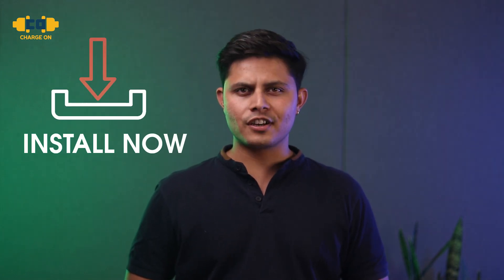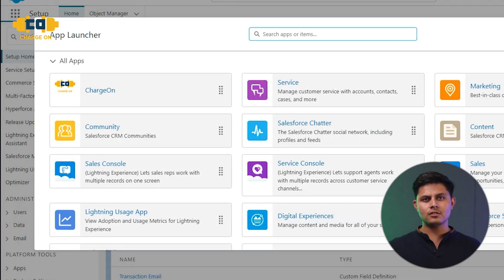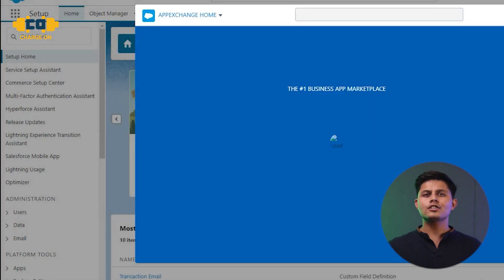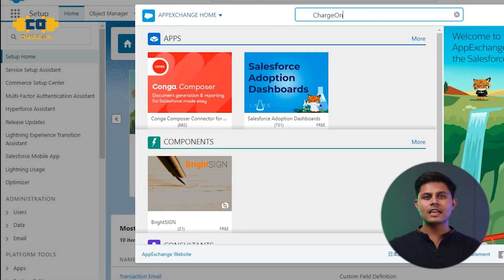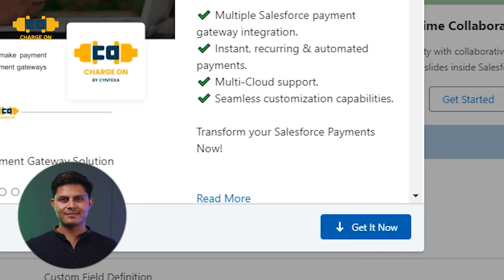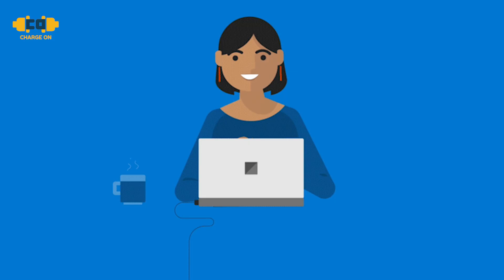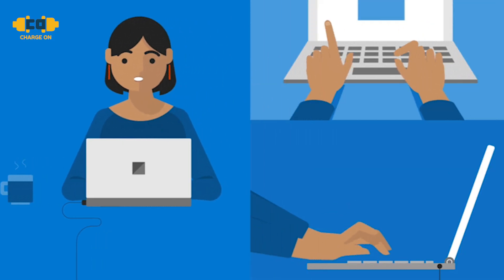Wondering how you can get this done? It's simple. Install and configure Charge On. Login to your Salesforce org. Navigate to the AppExchange. Search for Charge On in the search bar. Click 'Get it now' on the Charge On listing. Complete the form and voila! Tell us your object and gateway and we handle the rest. Our experts will take care of everything for you, from installation to configuration.